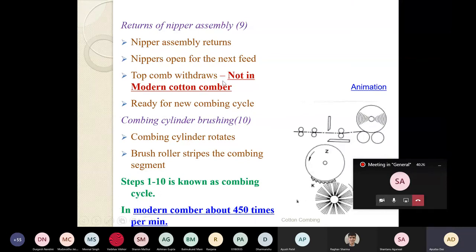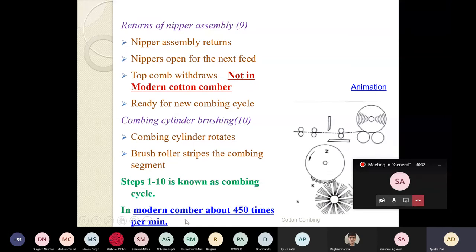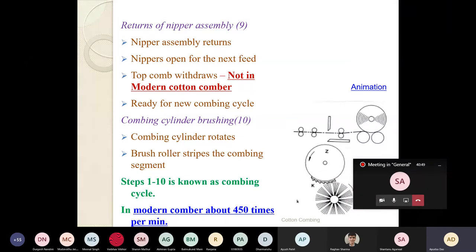All 10 steps complete in a fraction of a second. In modern combing it's about 450 times per minute - approximately 0.1 second for one complete cycle.